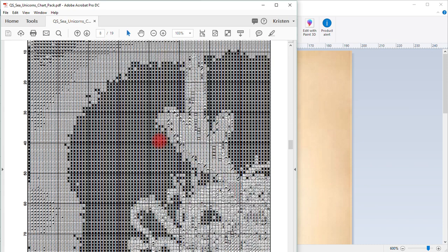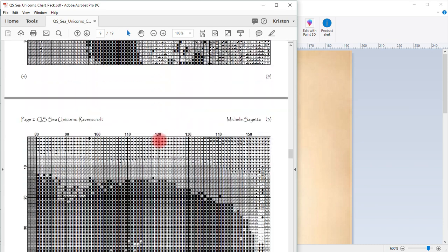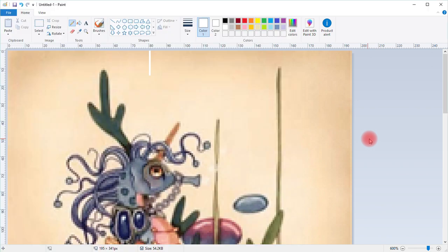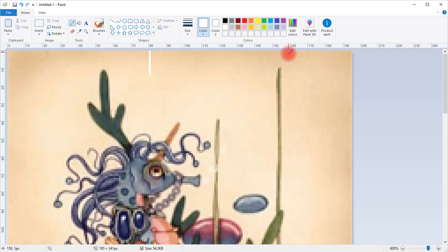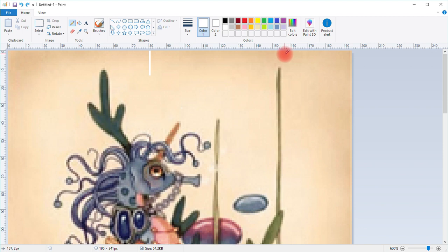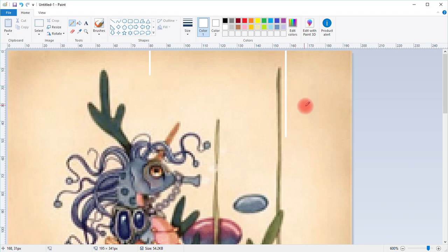Now we go to the second page, which ends at 151, so 157. We're going to go over to the 157 mark, press with your left mouse button, hold the shift key, and pull down. Now we've gotten the columns set up.